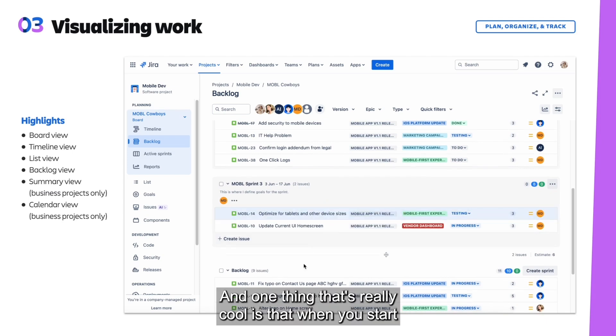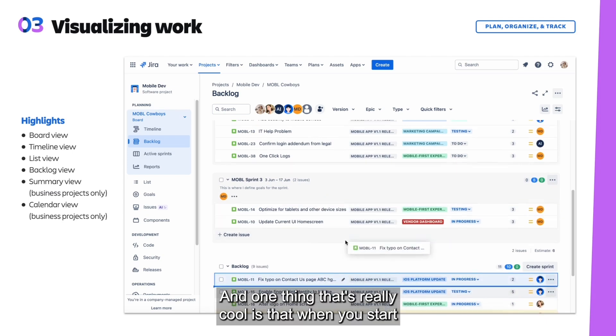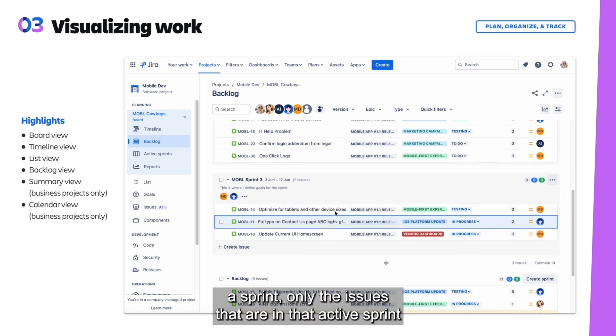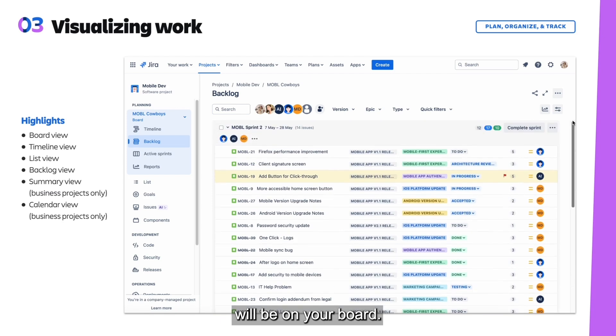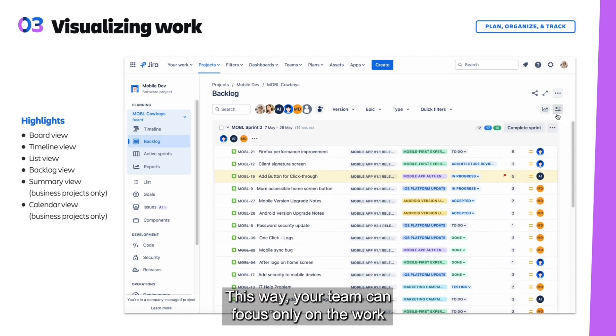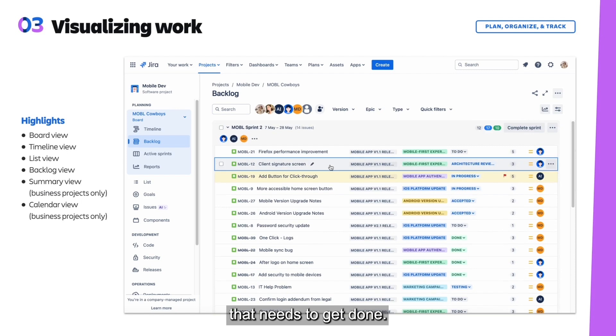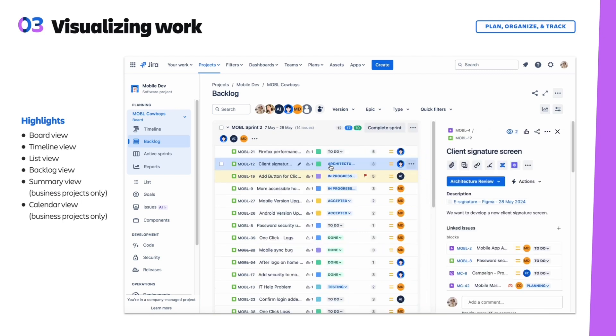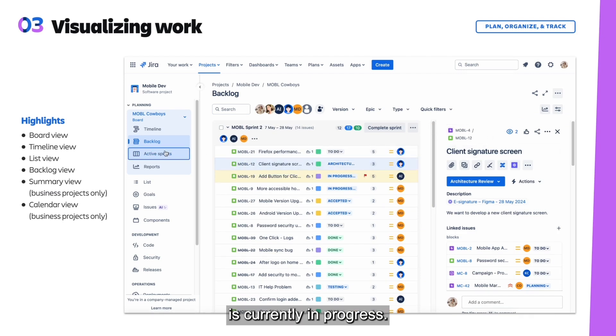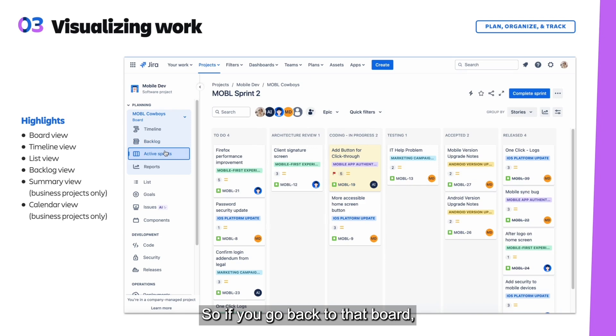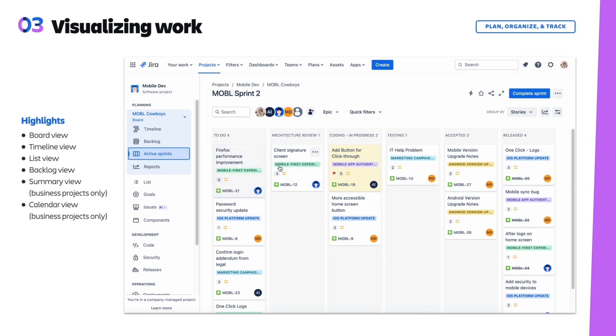One thing that's really cool is that when you start a sprint, only the issues that are in that active sprint will be on your board. This way your team can focus only on the work that needs to get done. We can see here that mobile sprint 2 is currently in progress, so if you go back to that board, you'll be able to see that is also on your board.